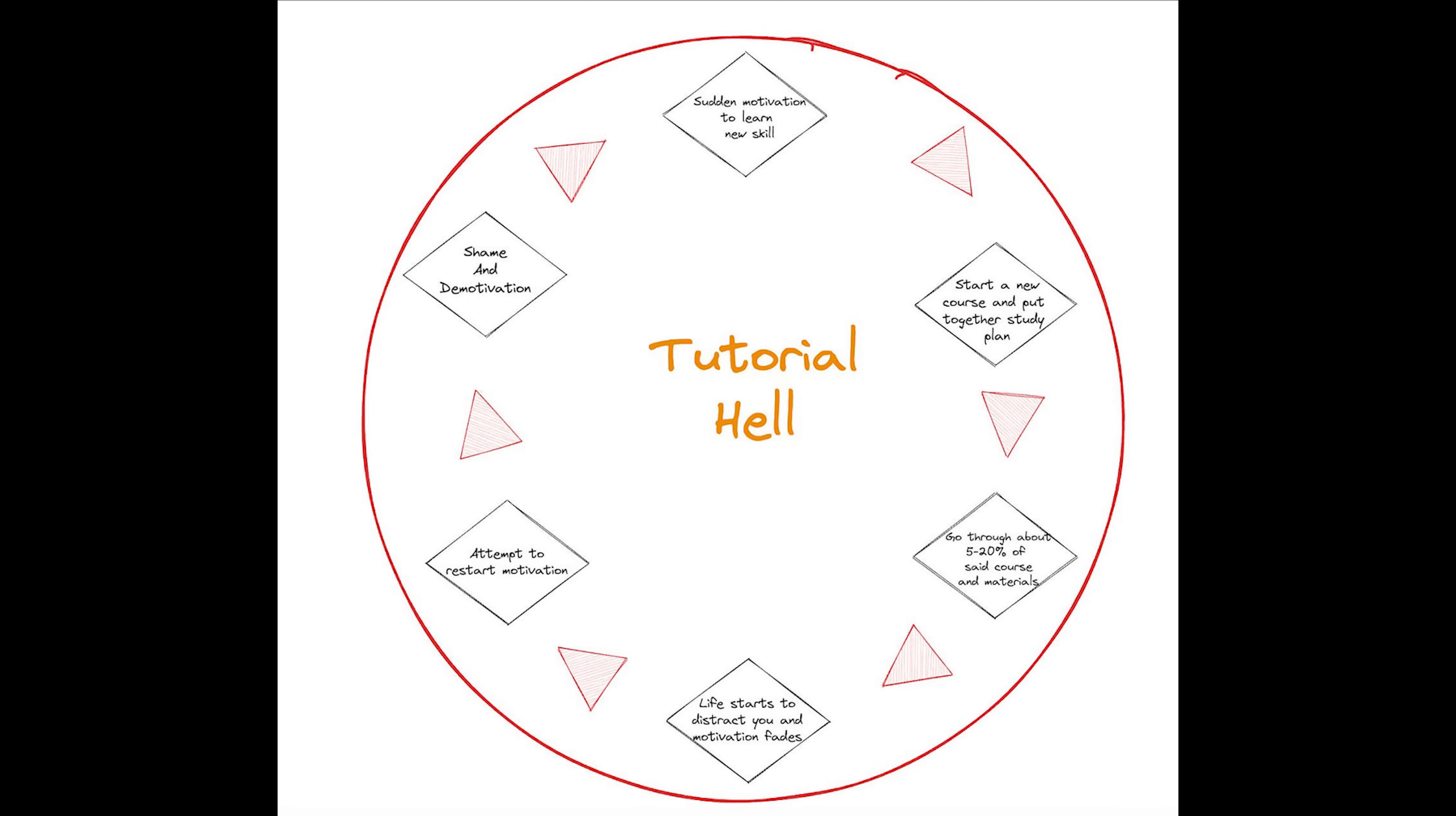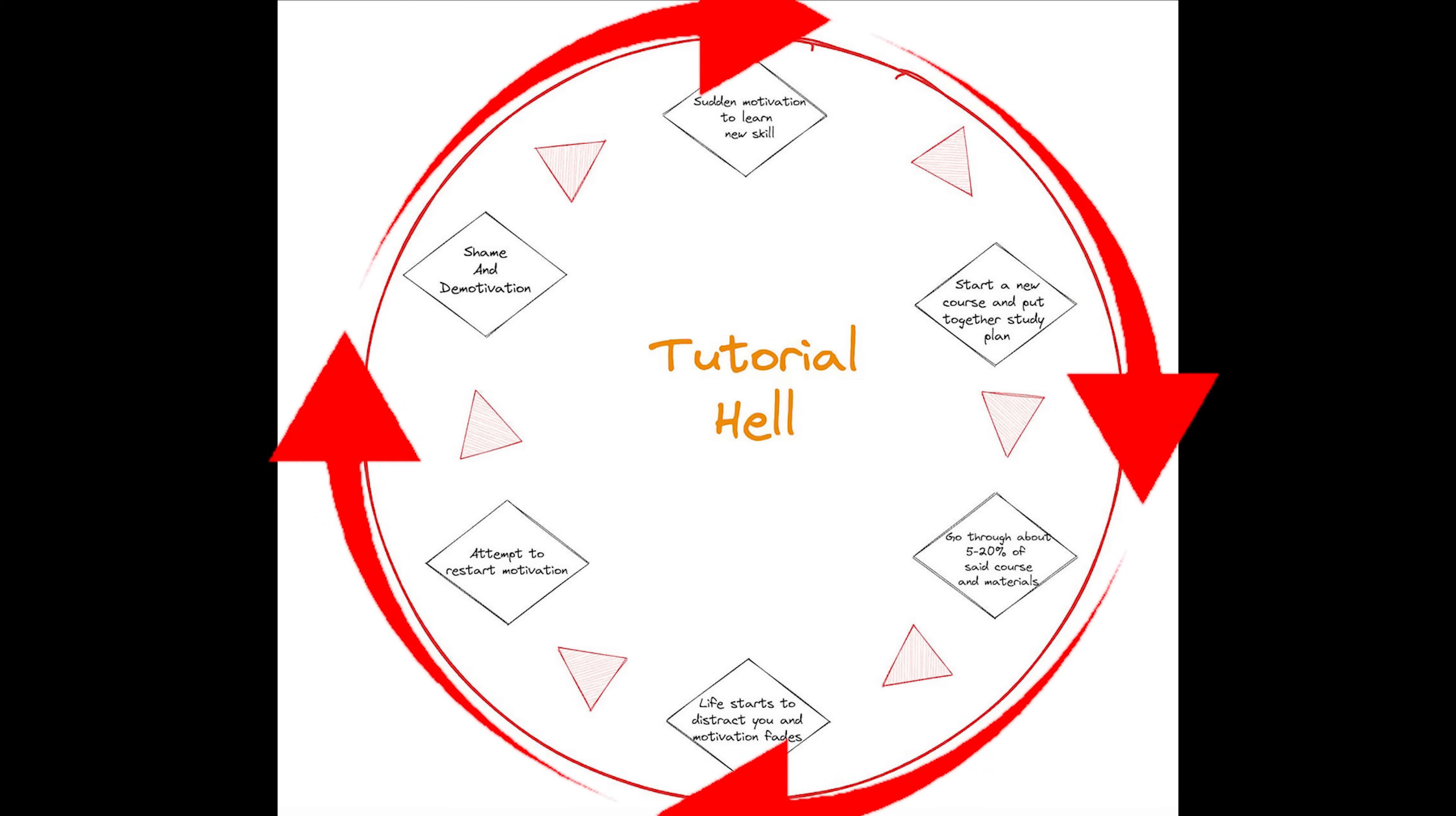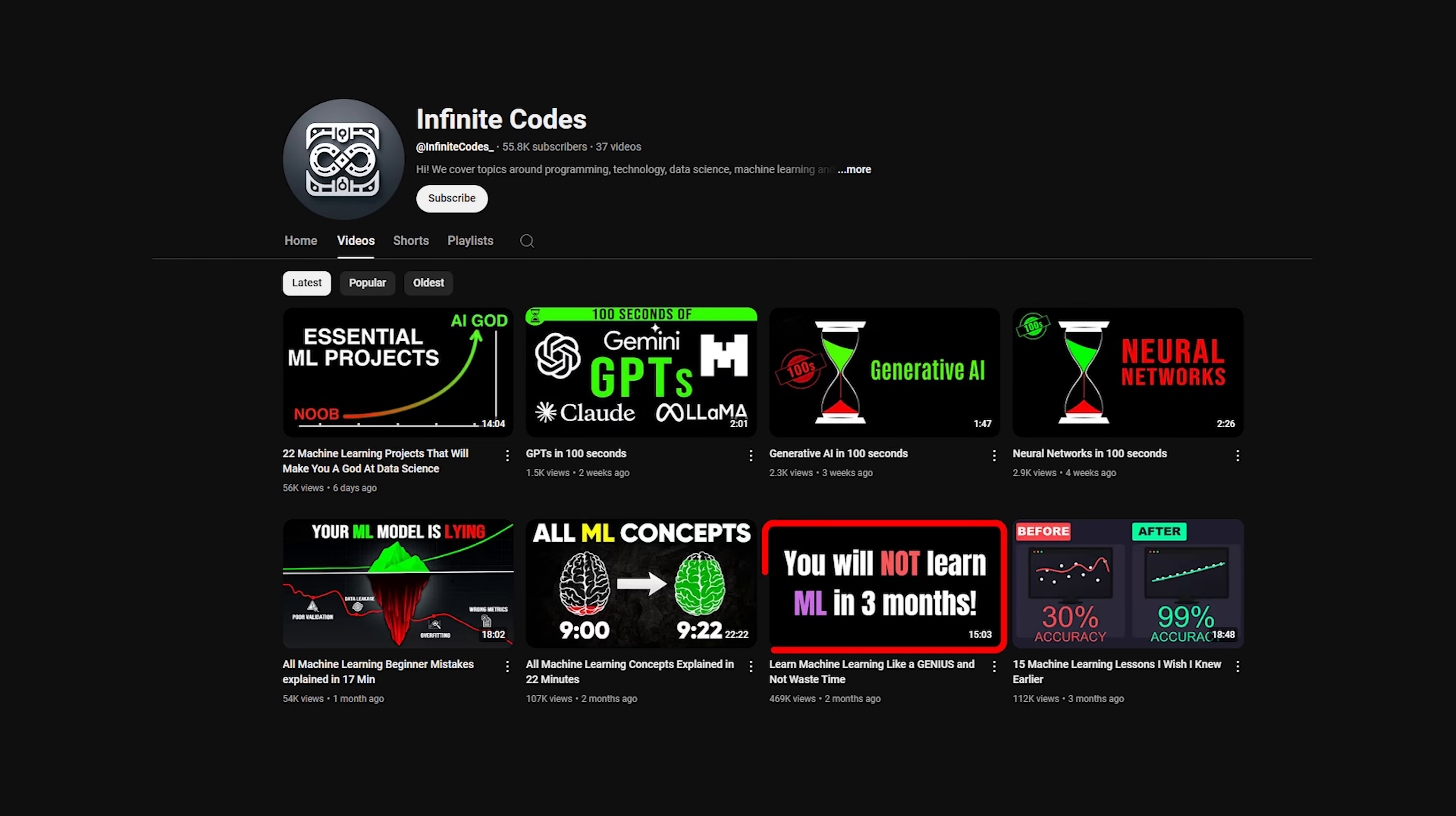The problem isn't the tutorials themselves, they're great for learning. The problem is when you get stuck in this loop of never moving beyond them. I talk about this in my video on how to learn machine learning without wasting time. Go check it out while I wait for you. Done? Okay, for those of you who didn't actually watch that video, let me repeat myself here.